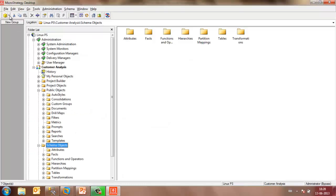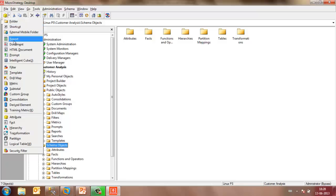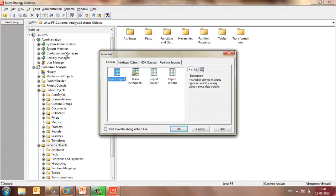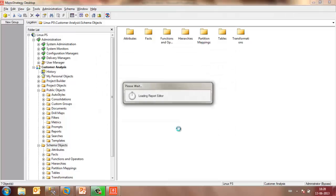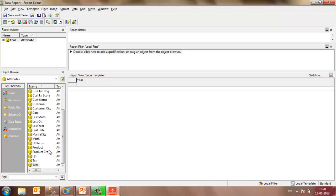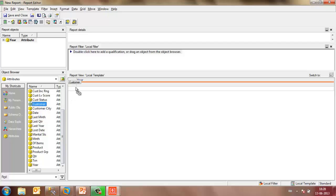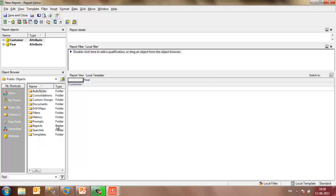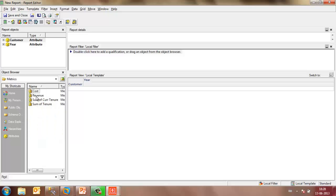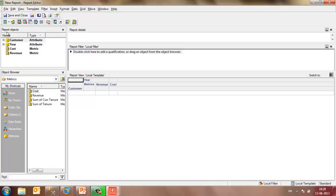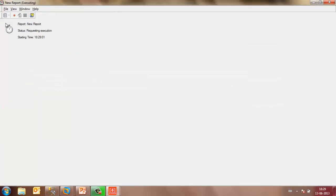You may then create a report and see if your connection is all ready to begin with the analysis. Let's say I create a blank report. Let's say I select year attribute, put it in the column and customer attribute because I want to see the revenue and cost generated per customer per year. I may then go to the public objects, metrics and select revenue and cost metric.